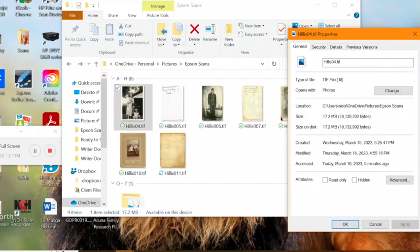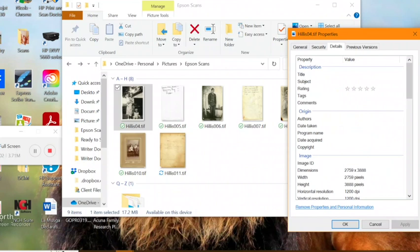You'll also see some of the EXIF data that we talked about earlier that was captured when it was created, like the date and the time. Then if you click on the Details tab here, this is where we'll be entering our descriptive metadata.